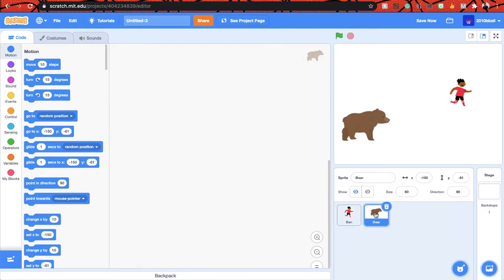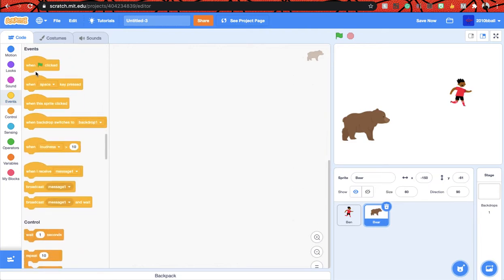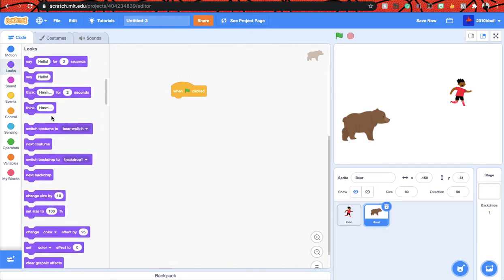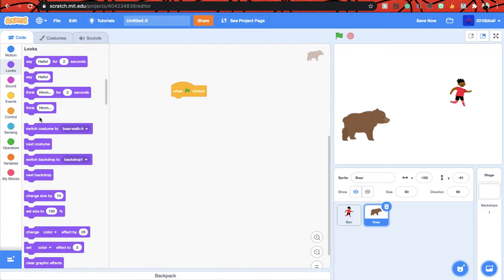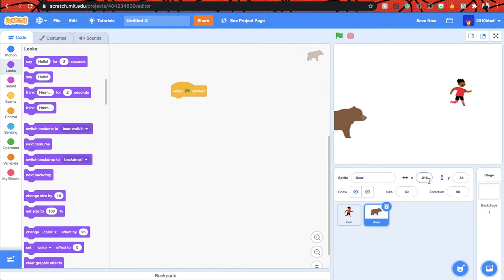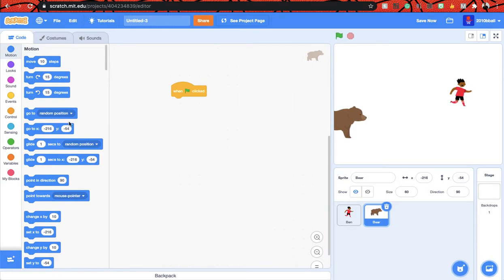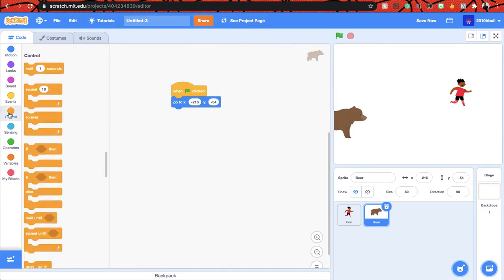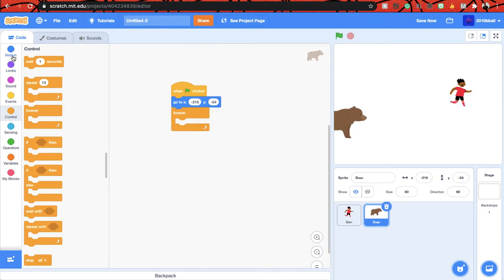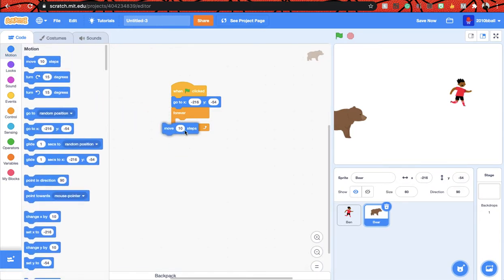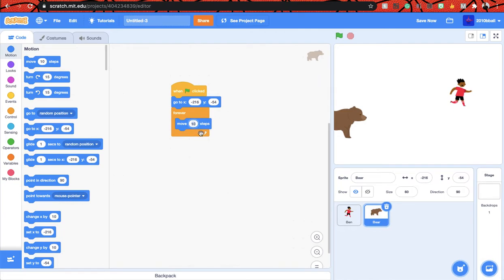To make it realistic you can actually make his legs walk. So to do that, let's get a when flag clicked block and go to looks. Wait a minute, we first have to do this. Let's put him like here I think, to minus 216. So let's go to motion and then say go to x minus 216, y minus 54. And then let's get a forever loop and get a move, let's say three, and move three steps.